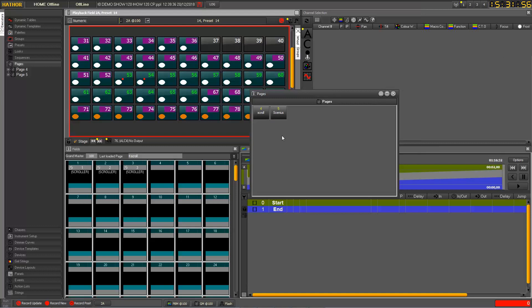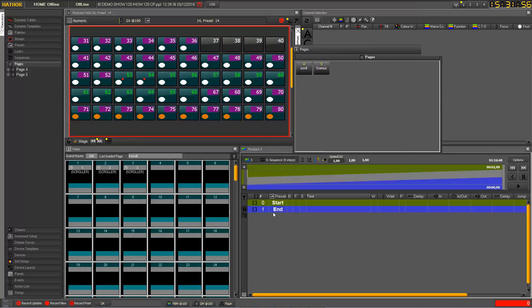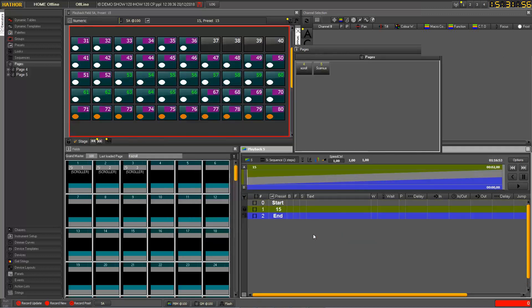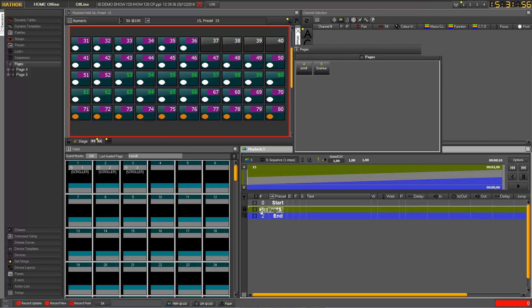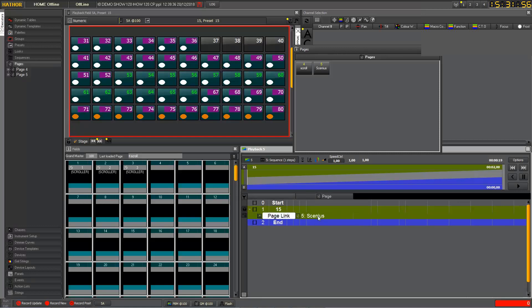The other function which is very nice with the page management is that you can also trigger the page change from the sequence. So let's take an example. We just record any step here to get an existing step in this sequence. And now you can decide at any time of your sequence to drag and drop and create a page link. And this page link will let you trigger a page load at any step you decide in your sequence.